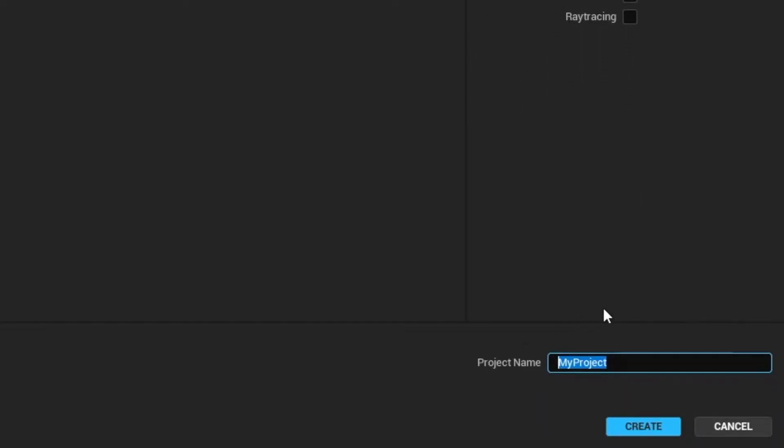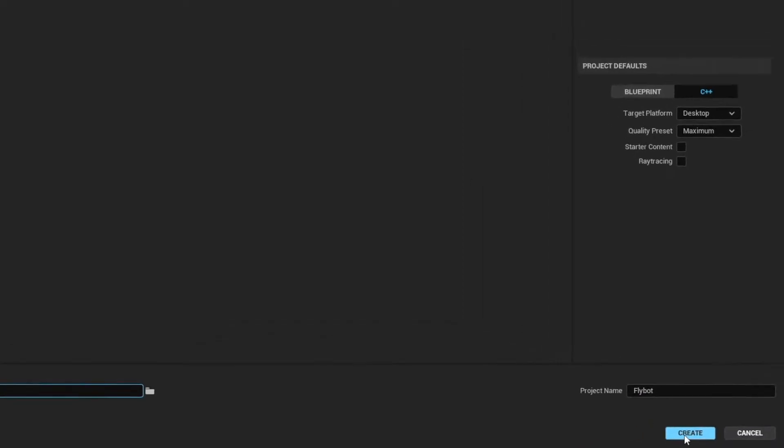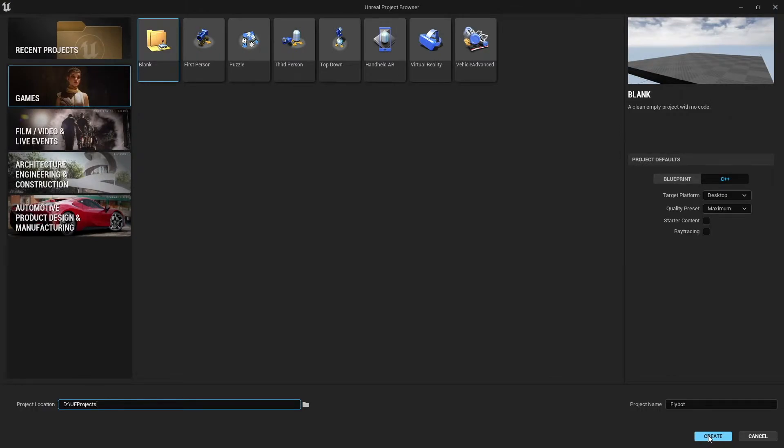It just has to be a name that you're going to use in your source code. For this reason, you probably want it nice and short and easy to type. I'm going to be writing a multiplayer fighting game where your character is some kind of flying robot spacecraft, so I'm going to use the name Flybot for short. Now choose a place to create your project and hit the create button.